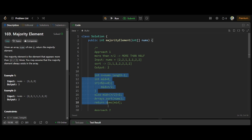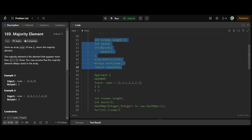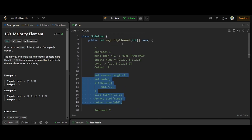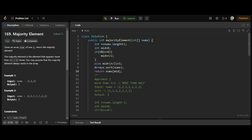For the code, it is very simple. First, we find the midpoint. There are two ways: for an even-length array, midpoint is at n by 2; if odd, midpoint is at n by 2 plus 1. We get the length of the array, determine if it's even or odd, then sort the array and return the element at the mid index. That's all — very simple.